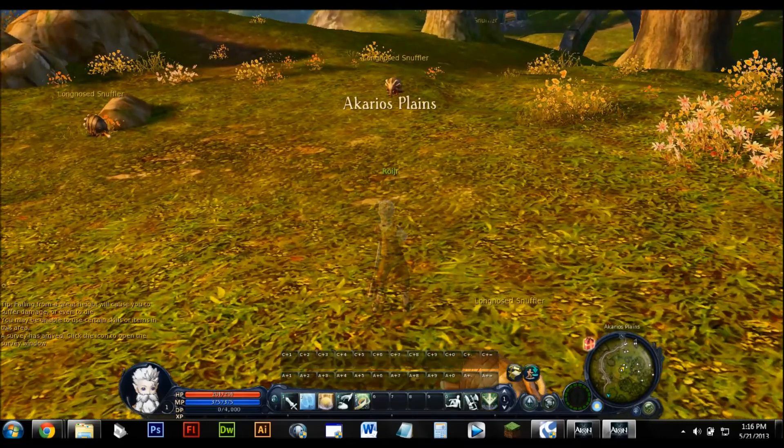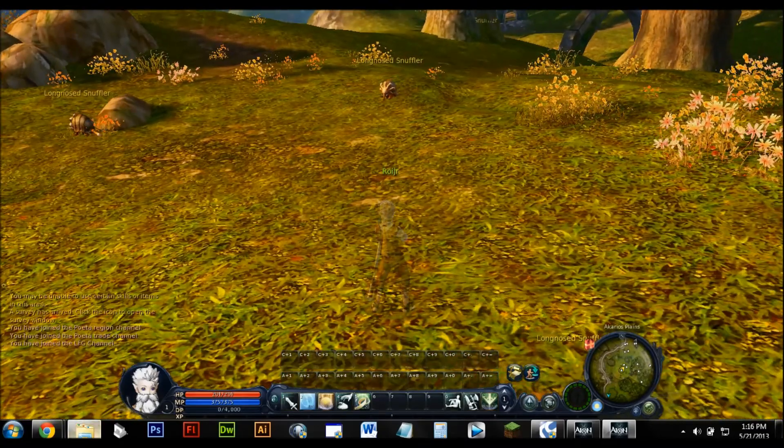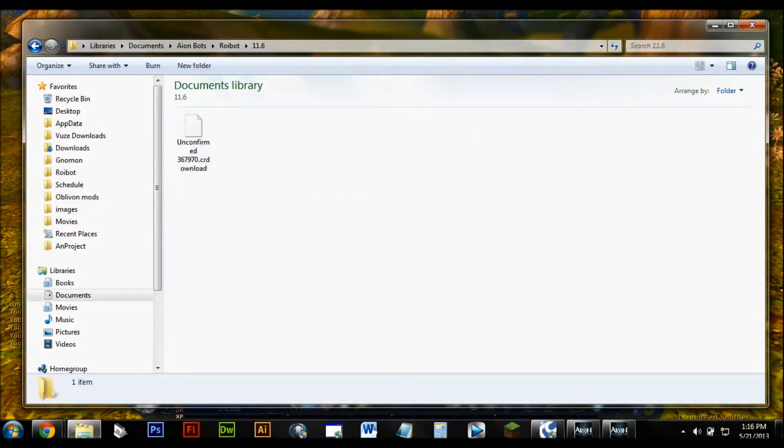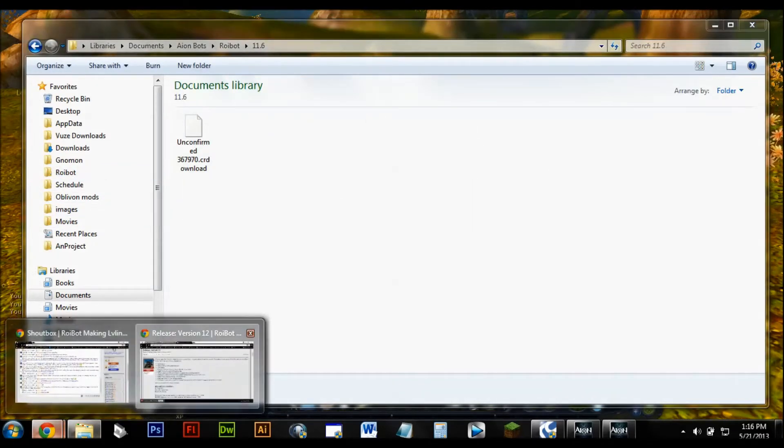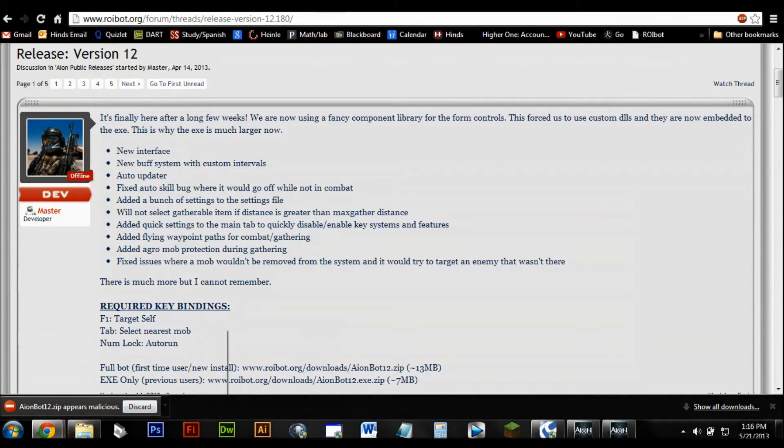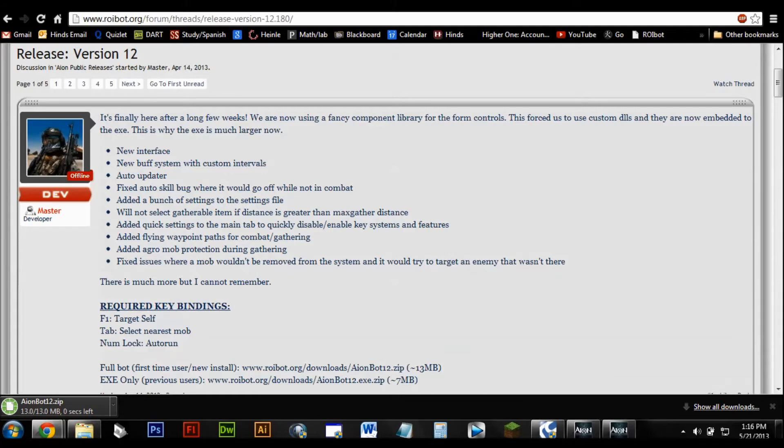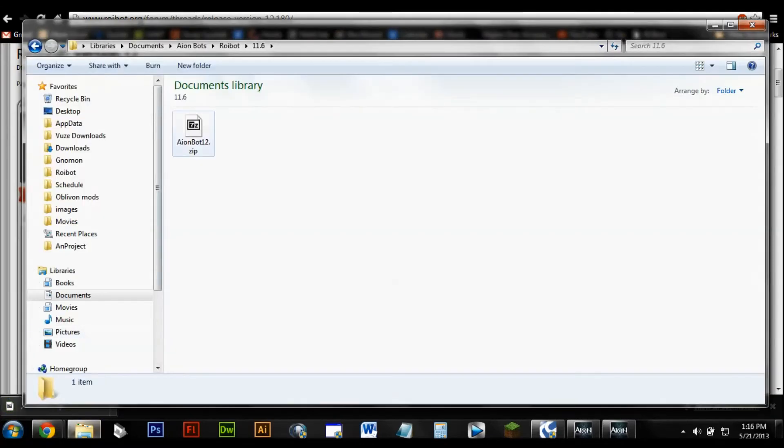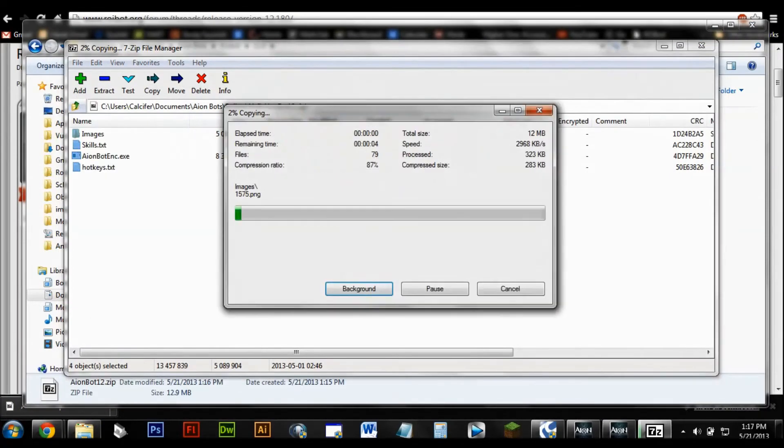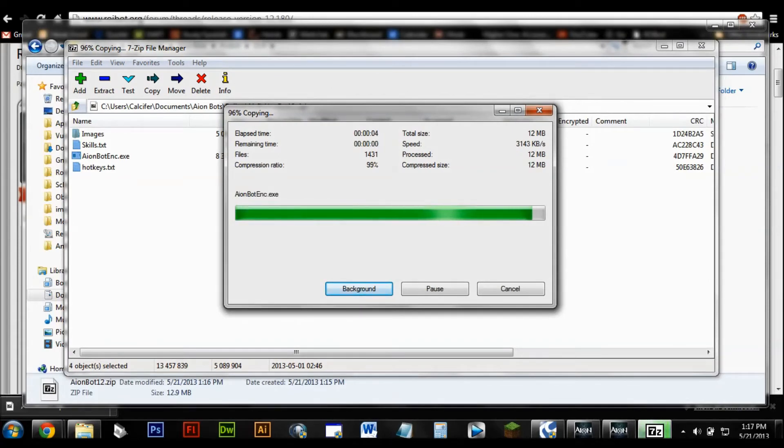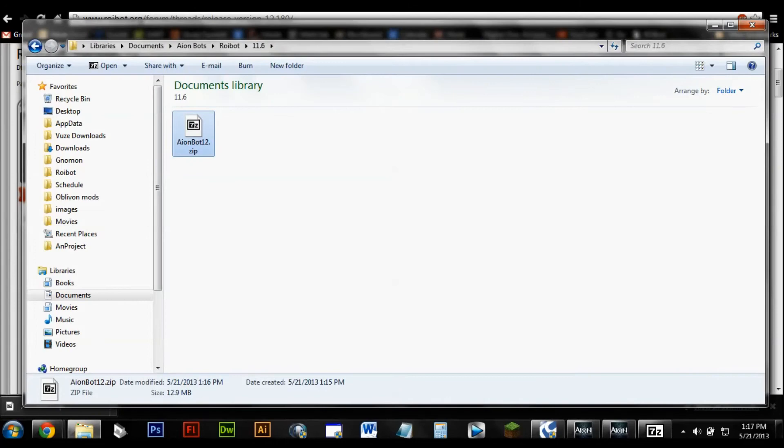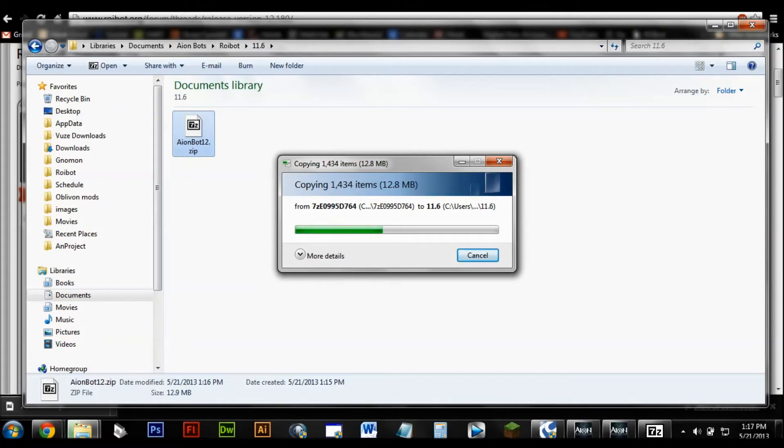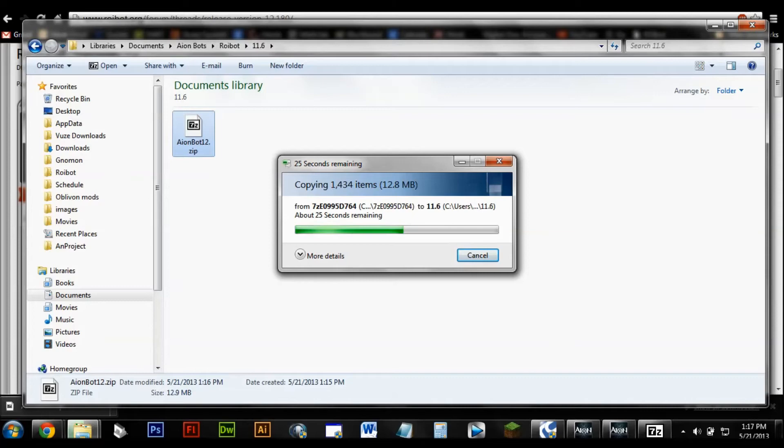Ok, we're logged in. And the bot is downloading. So we're just going to go to roibot. Wait. Keep it, please. There we go. Just going to extract these here. There we go.